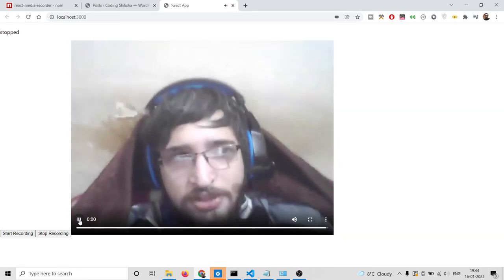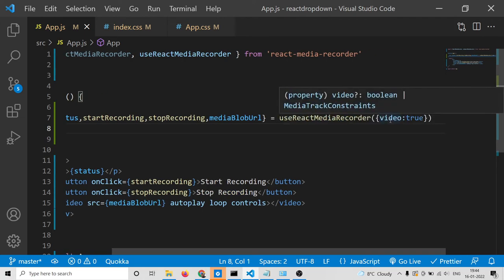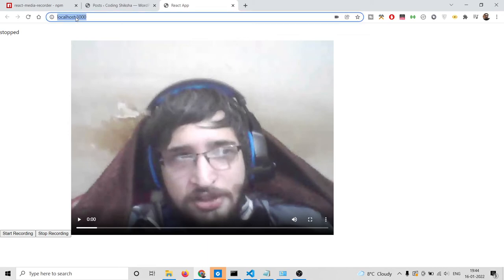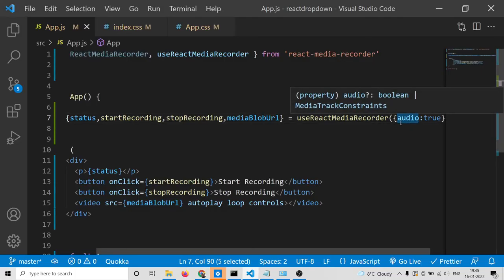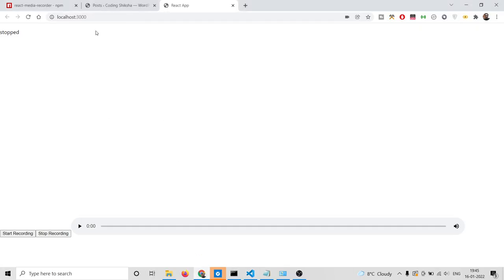This is just one line you need to write, and the application will work perfectly fine. If you click start recording it will start your video recording. This is how you can achieve the same application by writing just a few lines of code using the hook function.